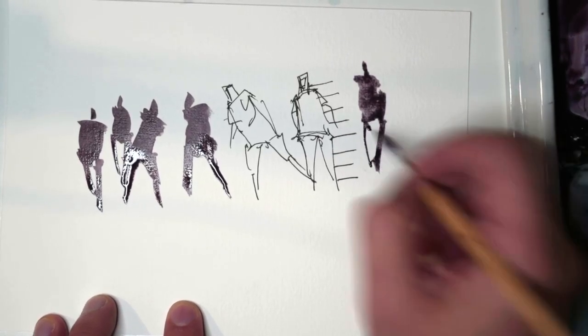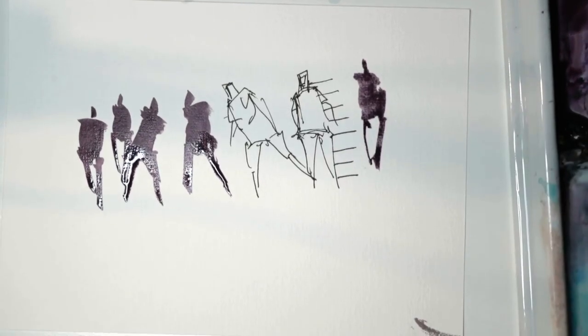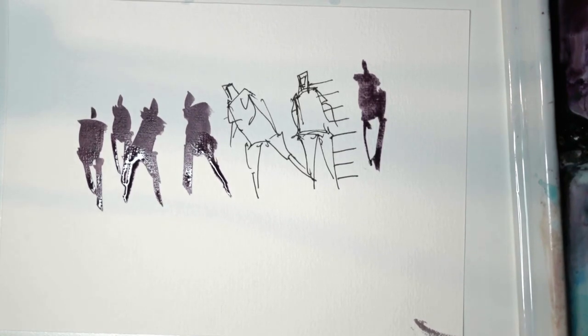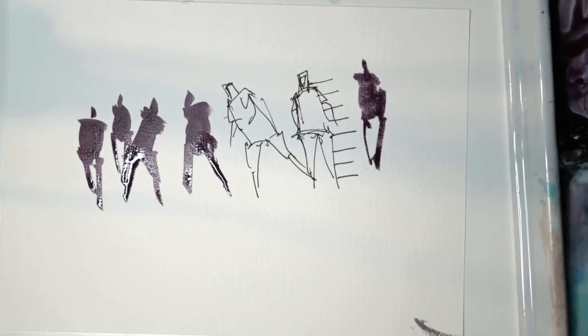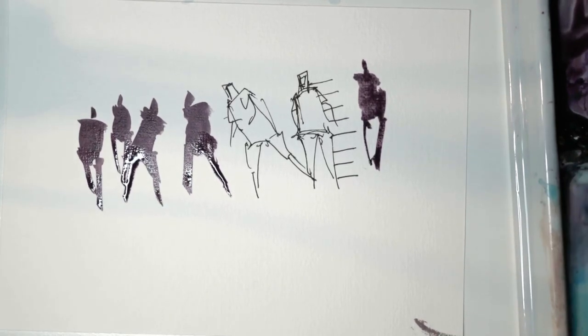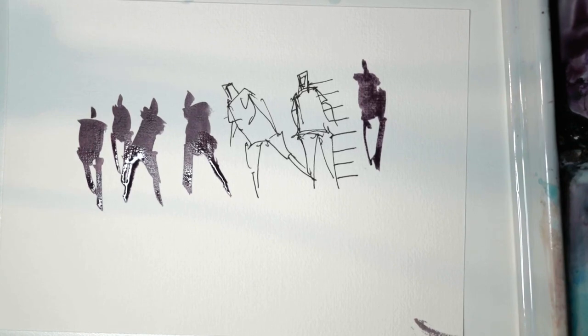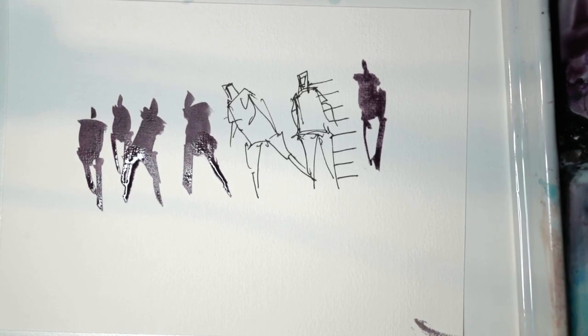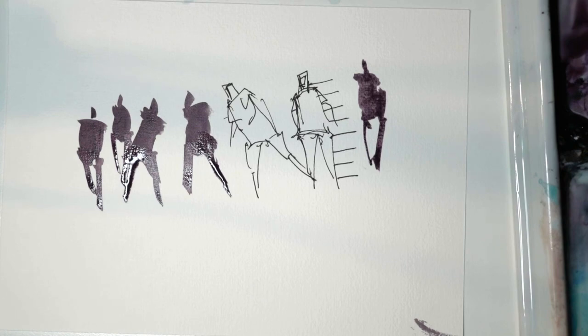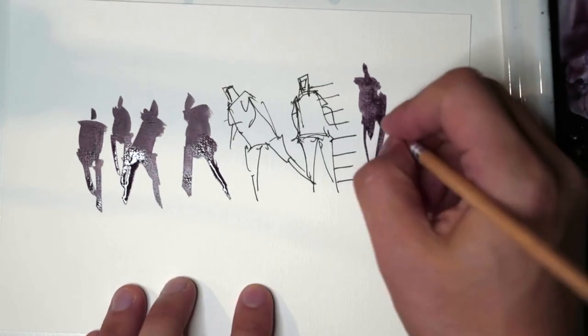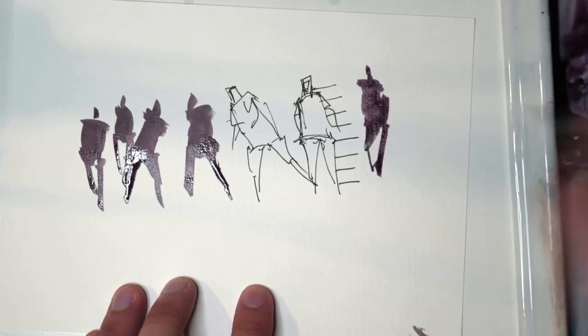I always make the head a little bit more smaller than the body. If you make the head too big, it can sometimes look like children, because kids, proportion-wise, children have a lot larger heads than their bodies. It's just how it is.